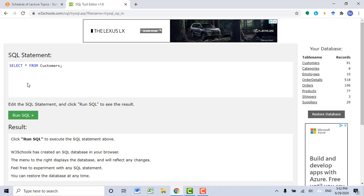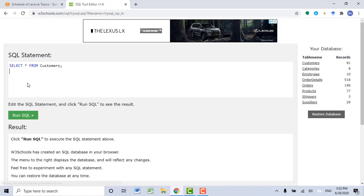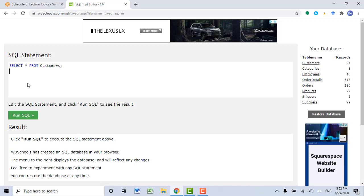Obviously, you can also specify a column name. I will show you how to use that later in this video.